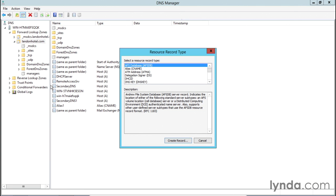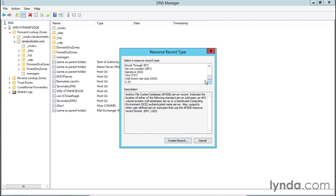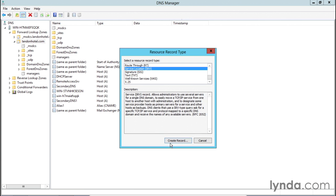Some of these resource records we've talked about, others we haven't, and some we'll talk about later. You can see all the different types of resource records that are available. For our purposes, the resource record we're looking for is the Service Location or SRV record type. Click on that and then click 'Create Record.'